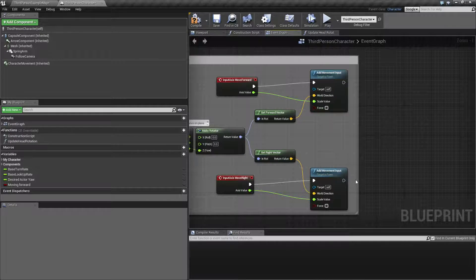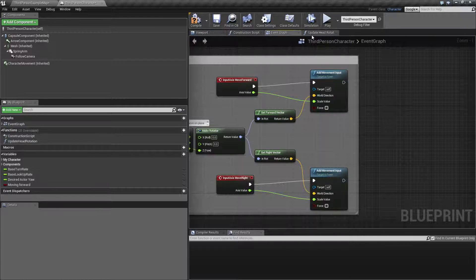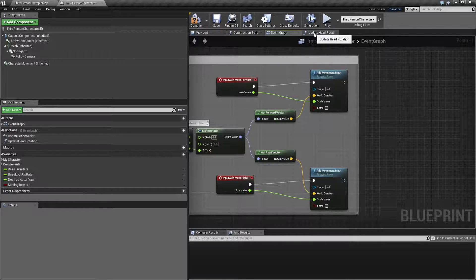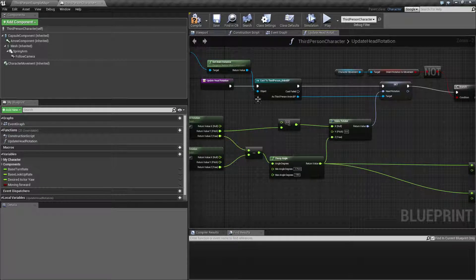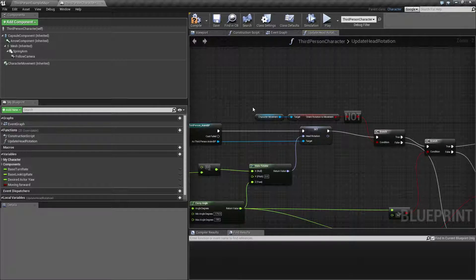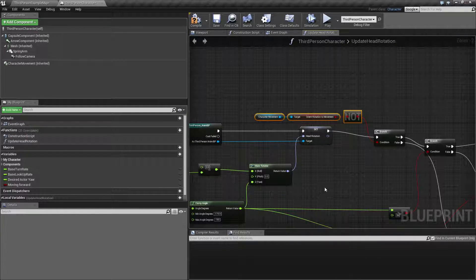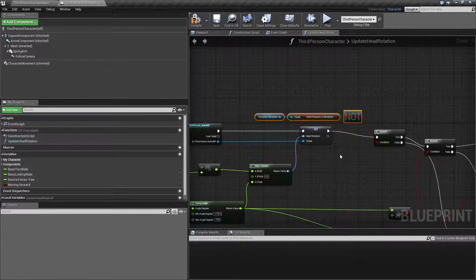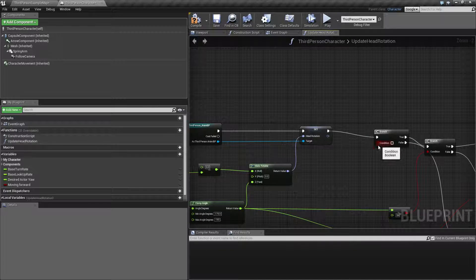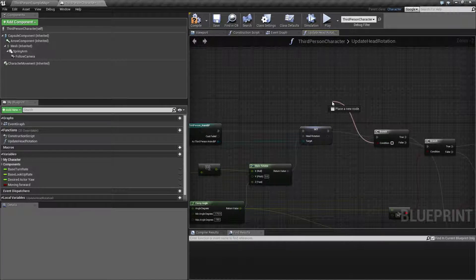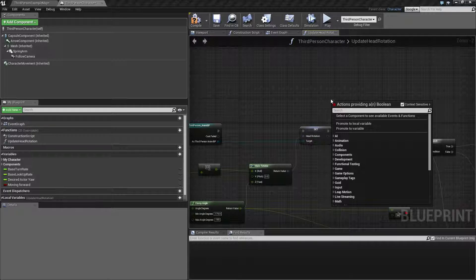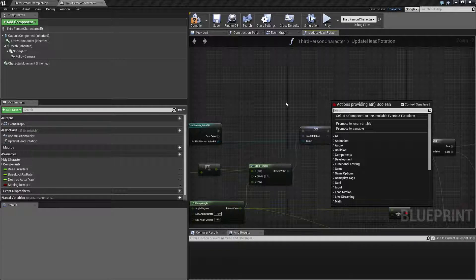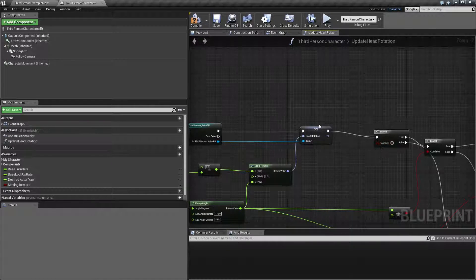So let's get rid of that for now and go into the update head rotation while we have this check. And we're also going to make sure to delete this. So that branch here is going to be driven from a different condition.